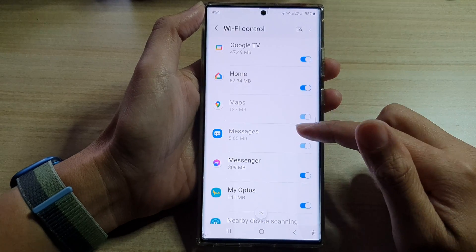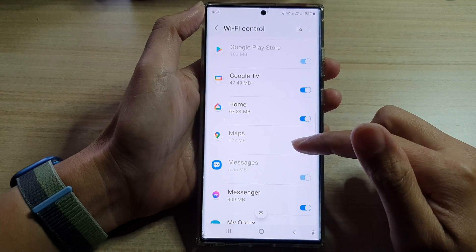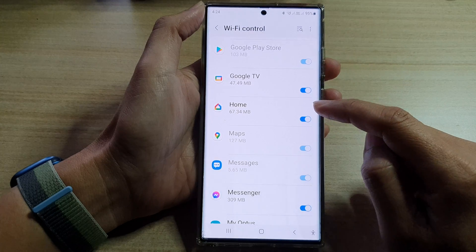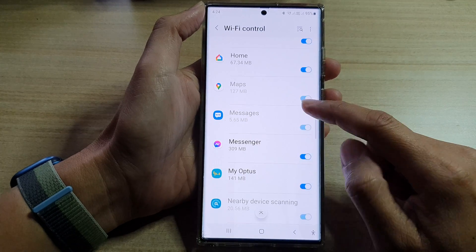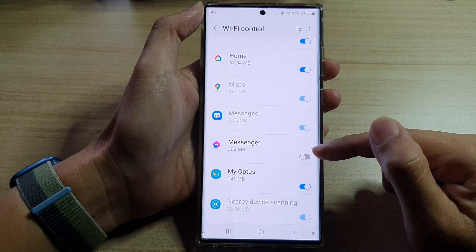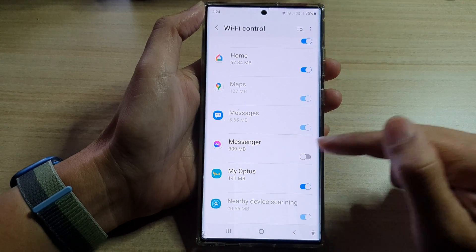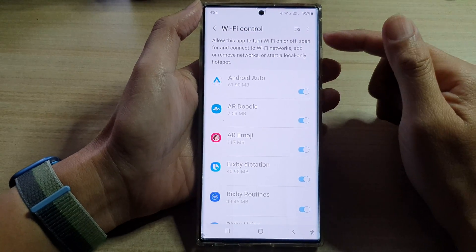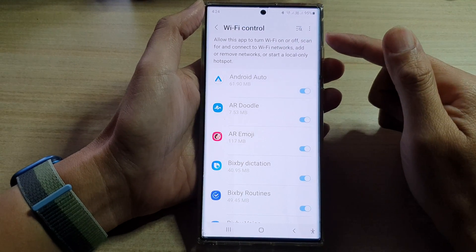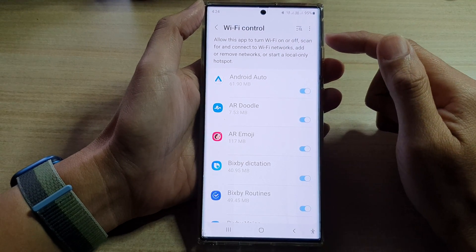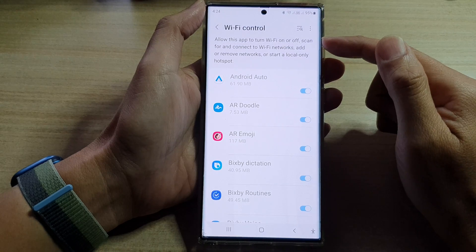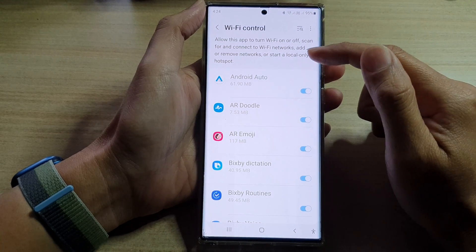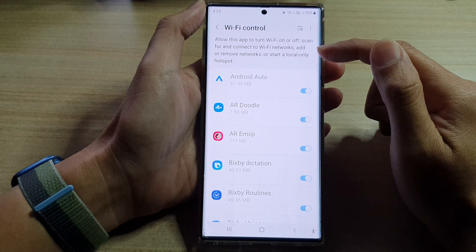In Wi-Fi Control, go down the list and select which apps you want to grant or deny permission to Wi-Fi Control. For example, Messenger — you can tap on it to switch it off or turn it on. Once turned on, you can allow the app to turn Wi-Fi on or off, scan for connected Wi-Fi networks, add or remove networks, or start a local-only hotspot.